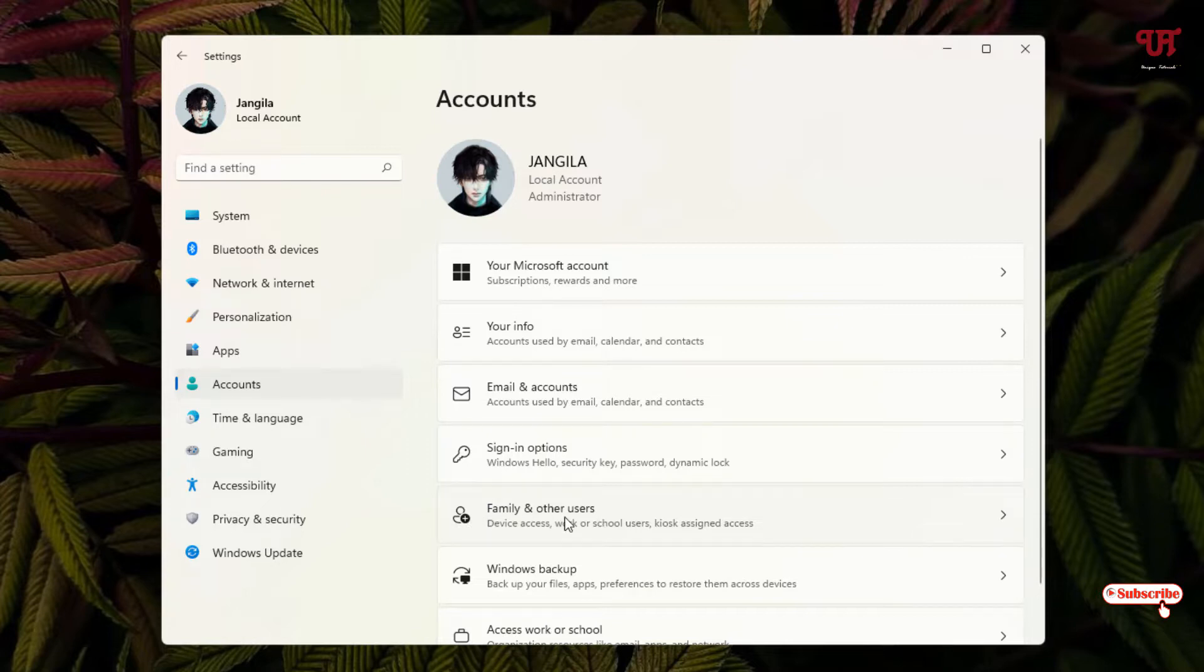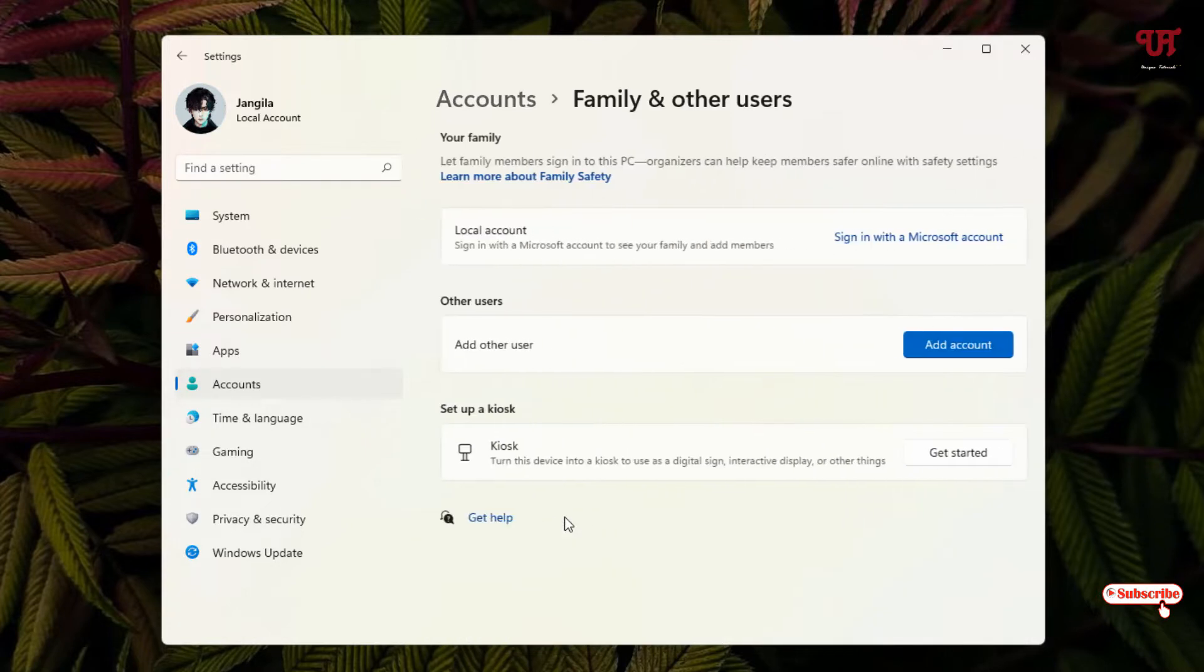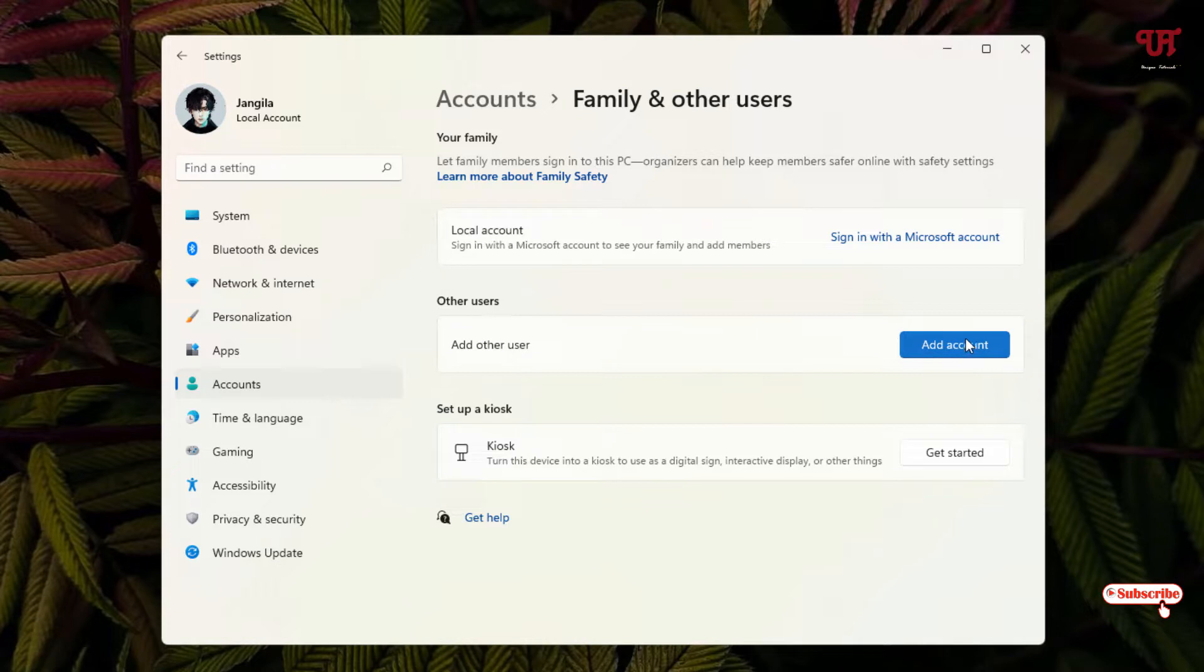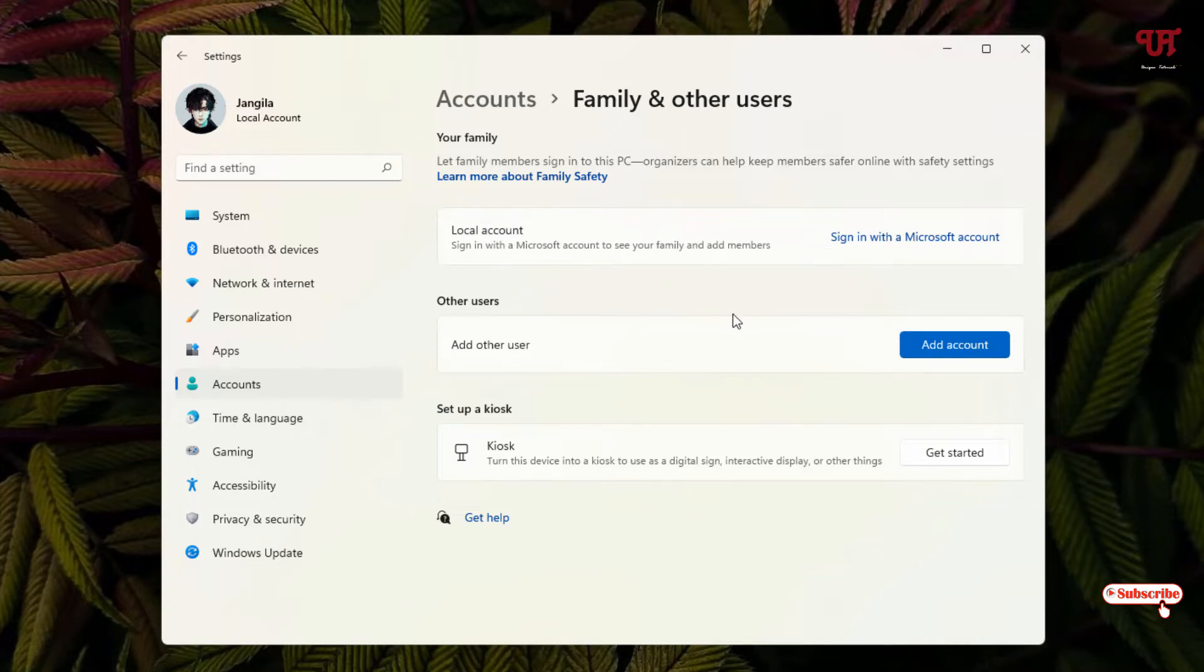Now you can see Other users and you can just click on Add account. If you're using an older Windows operating system like Windows 7 or older, you can just move your mouse cursor to the start menu icon and in the Windows search bar just search for user account.